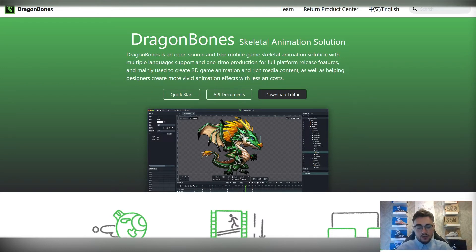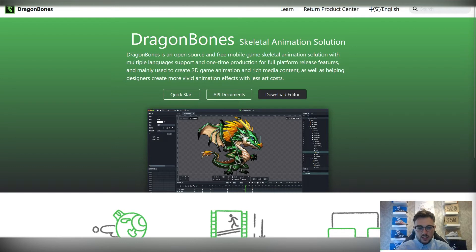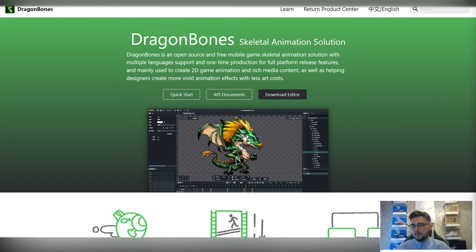Then we'll move on to actually rigging your character in Dragon Bones using that skeletal system. You'll see here, on this example that they've got on the website, we'll be putting these bones in. So we can then keyframe and animate that.